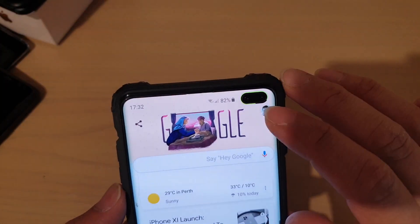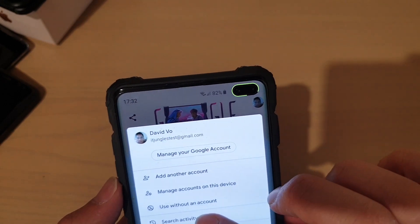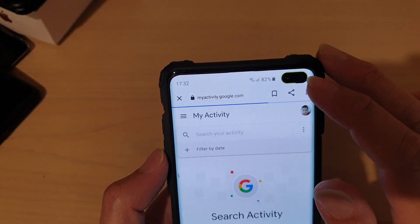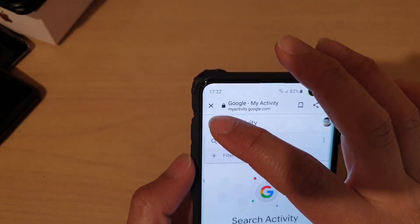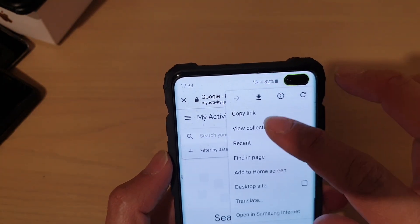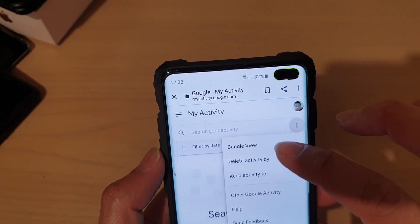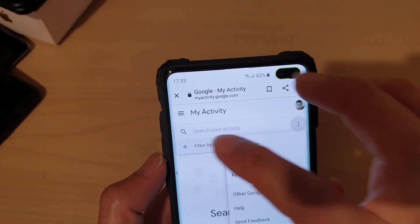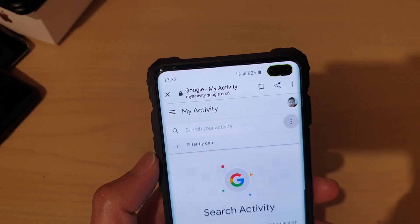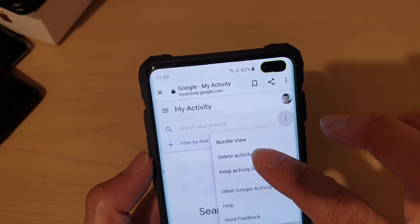In here, tap on the account icon and tap on search activity. Then next to the search box, tap on the menu icon or the more options icon, and tap on delete activity by.